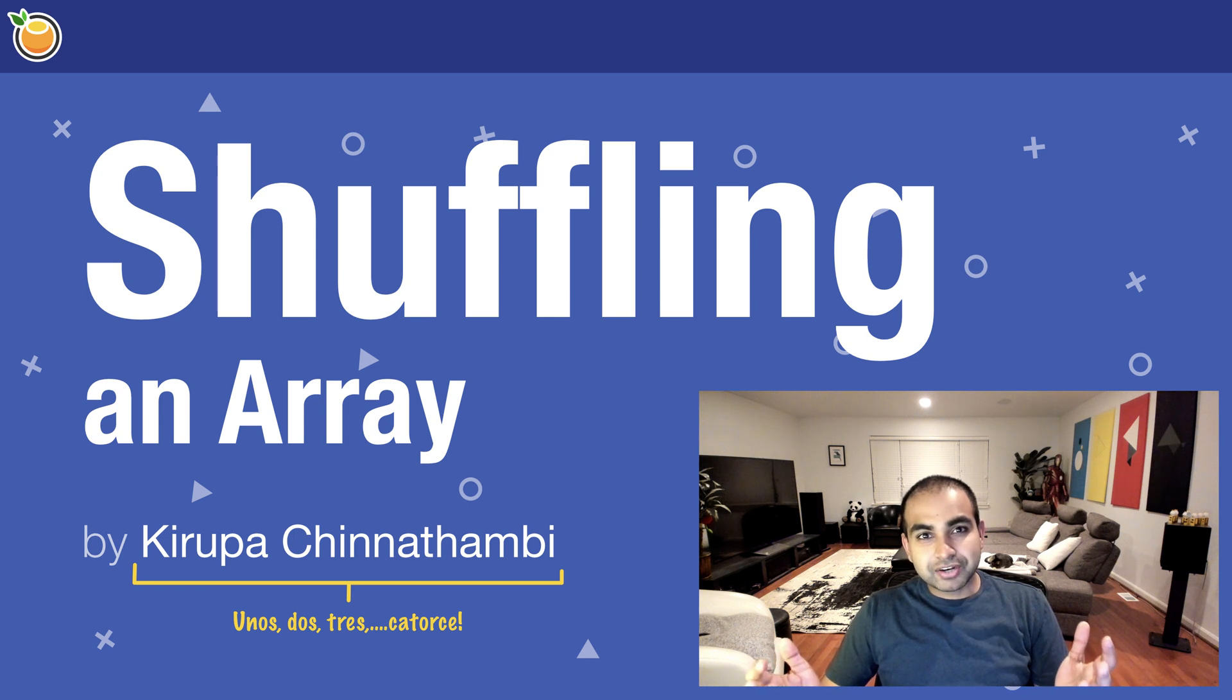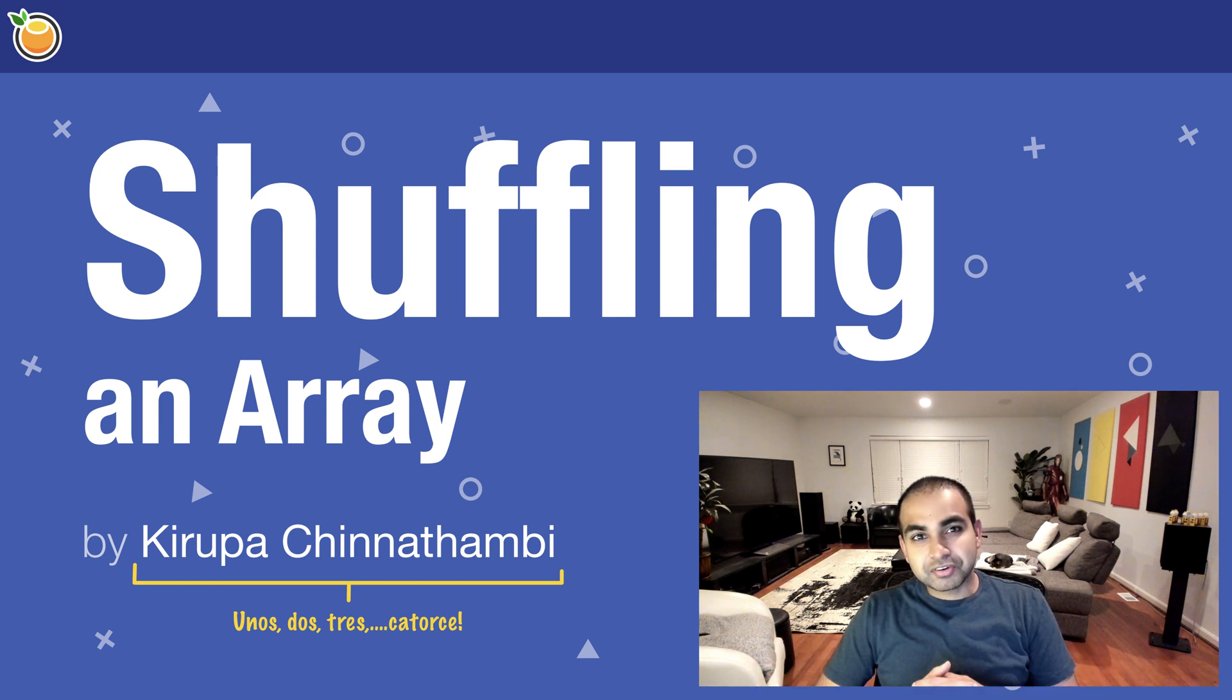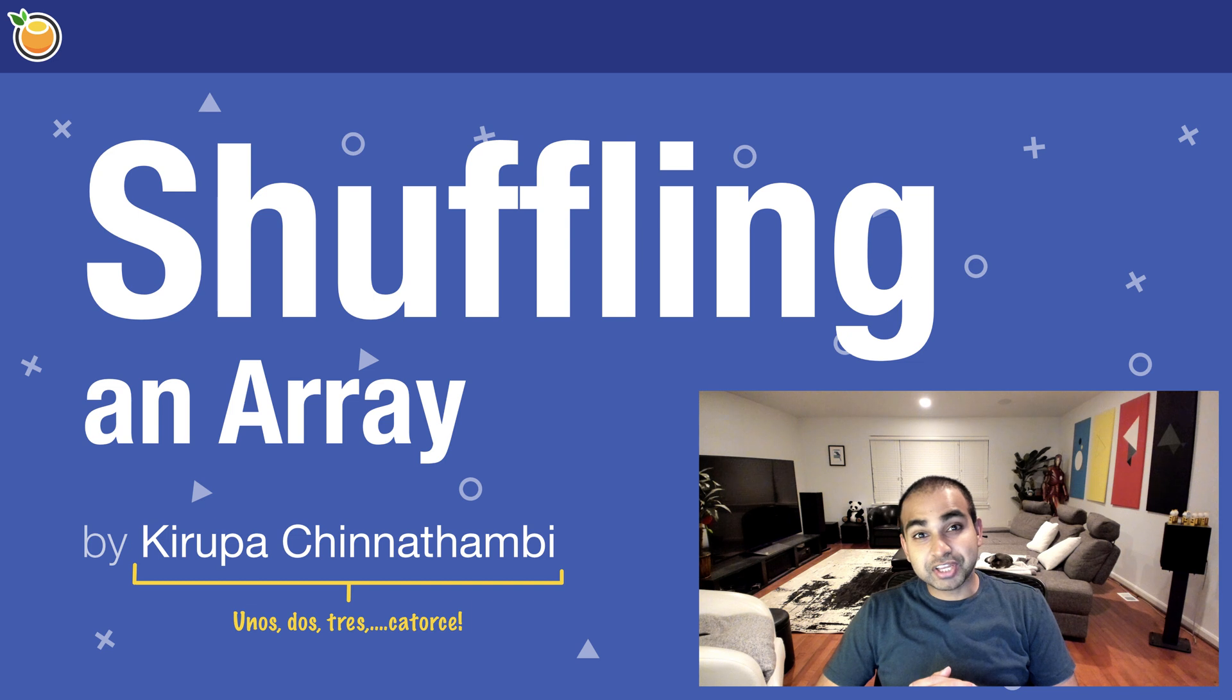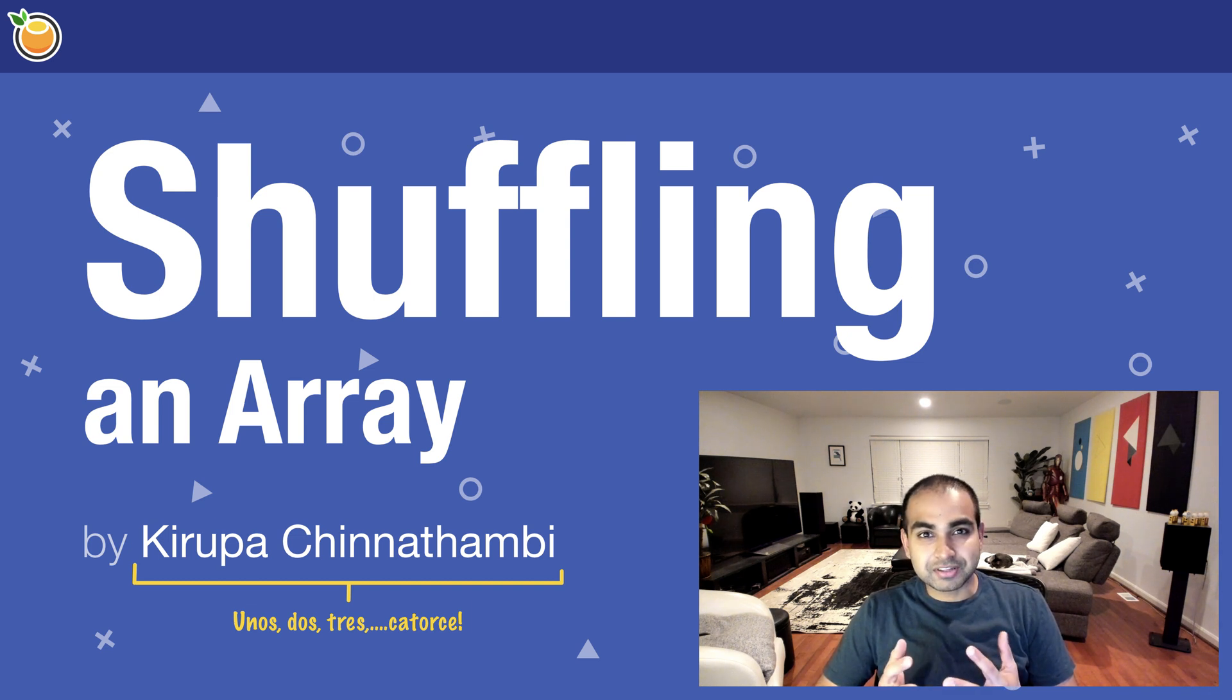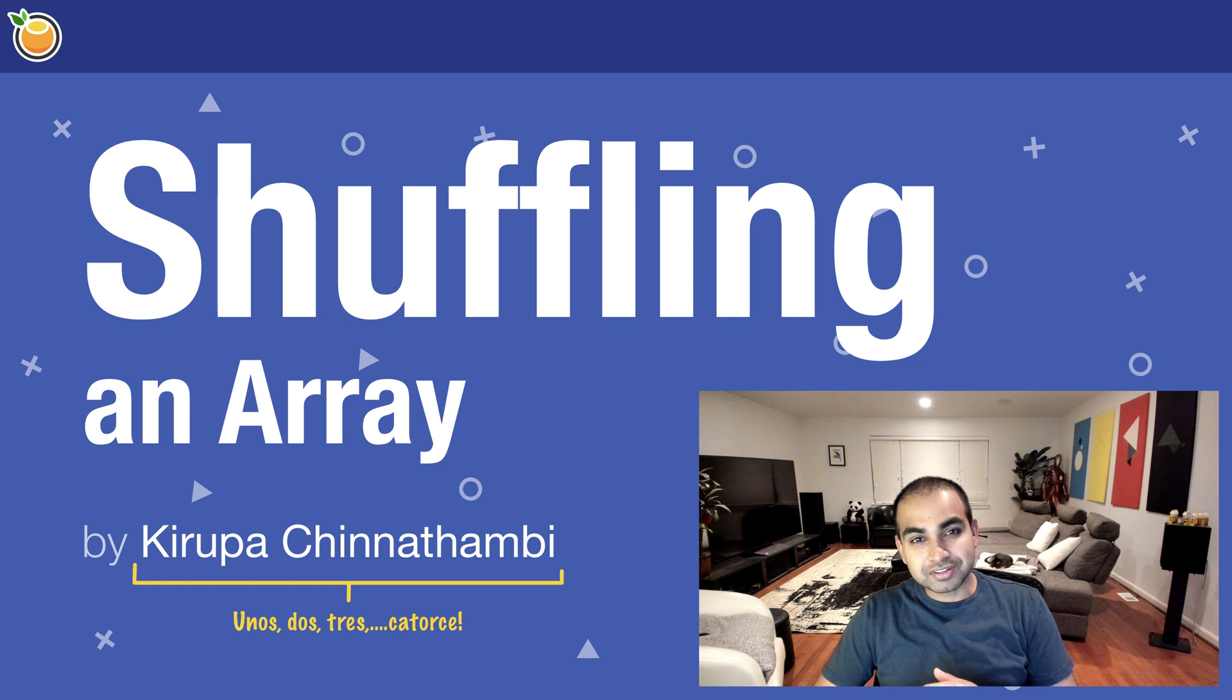Hi everyone. When you look at an array, it's pretty predictable. There's an arrangement to the items in there, and that arrangement is often based on the order in which you added items to the array in the first place. That's great, and for most situations, that's what you want.